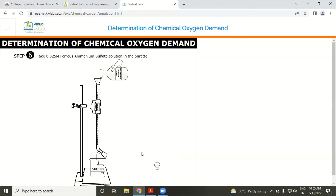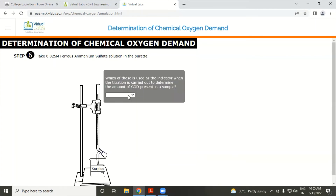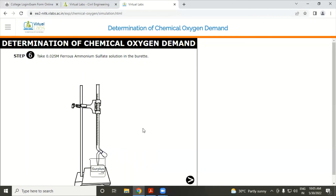Take the ferrous ammonium sulfate solution in the burette. Question: Which indicator is used when titration is carried out to determine the amount of COD present in the sample? Ferroin indicator is used. Answer is correct.